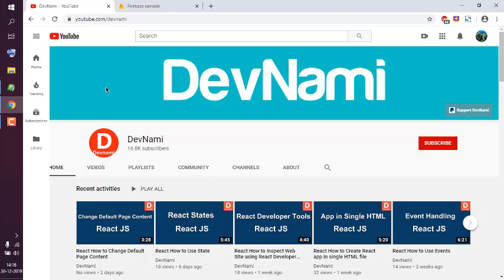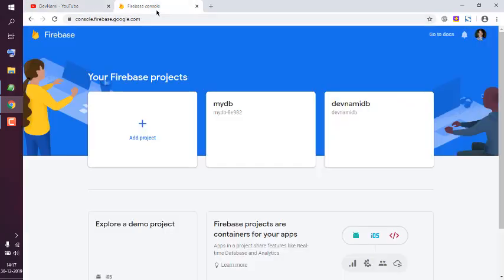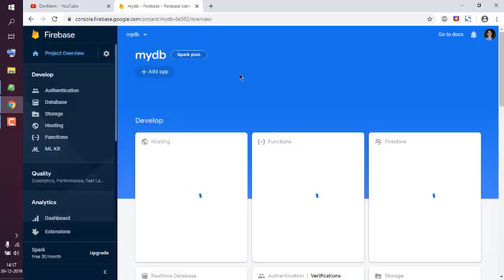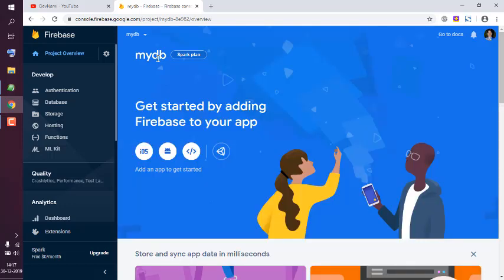Okay, so let's take a look at how you can import JSON data into real-time database in Firebase. First, go to Firebase console, choose the project, and go to my database.